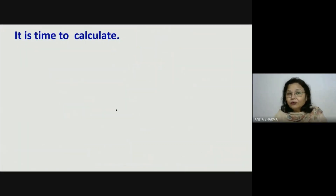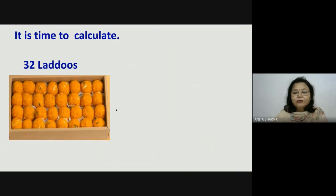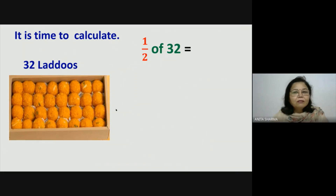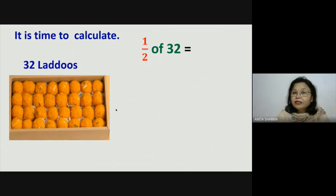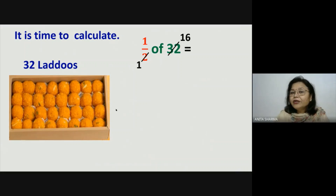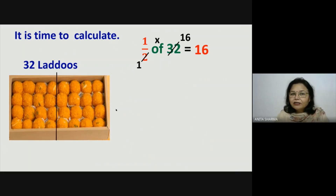Now it is time to calculate. Here are 32 laddus in the box. If I say distribute half of these laddus among your friends, how many laddus will you distribute? Picture is in your mind — you have to divide 32 into 2 parts. So 2 ones are 2 and 2 sixteens are 32. You have to take only 1 set of 16 which is equal to 16. So you will distribute 16 laddus among your friends. I have divided it into 2 parts: 16 and 16 ke 2 groups banenge.